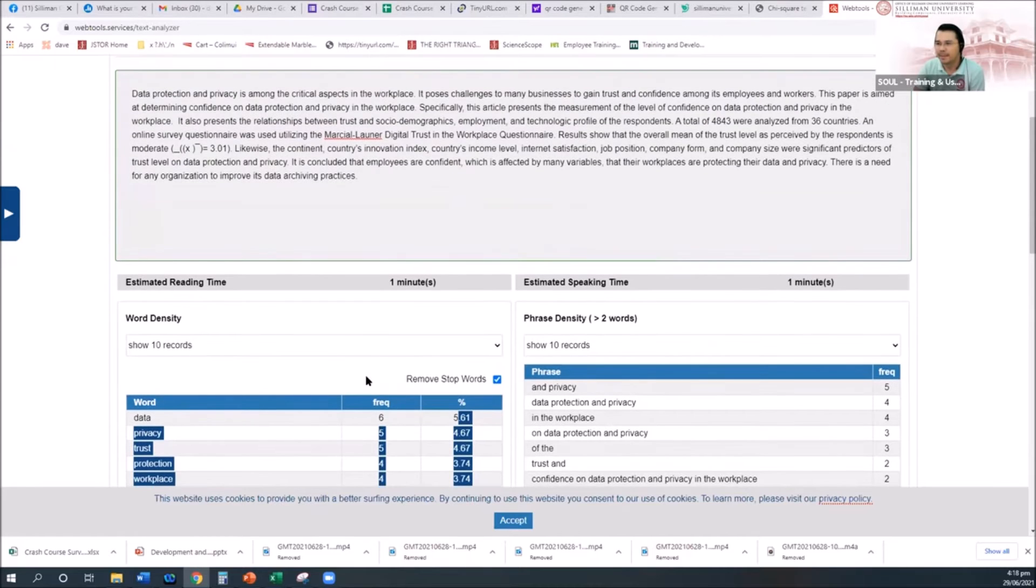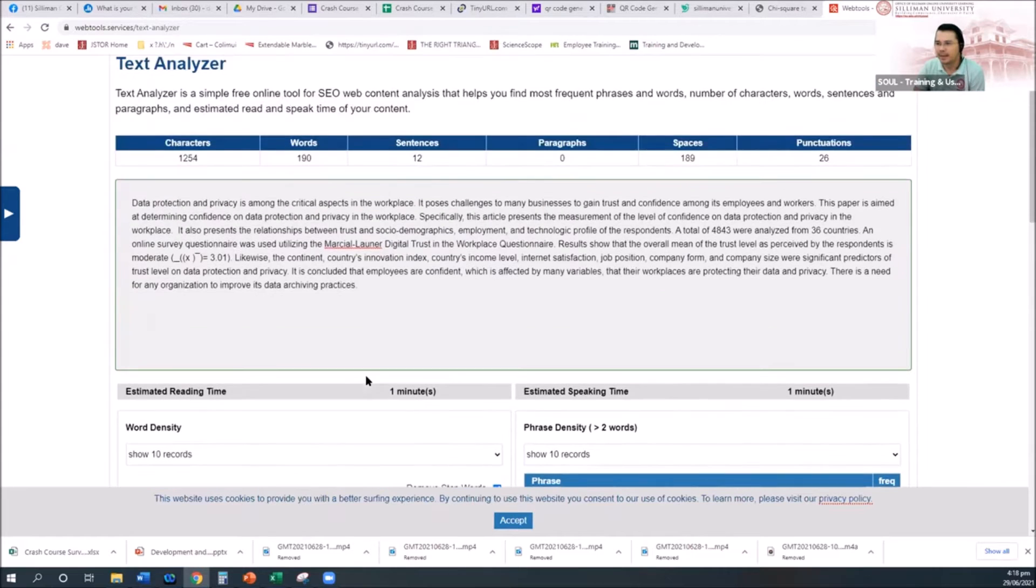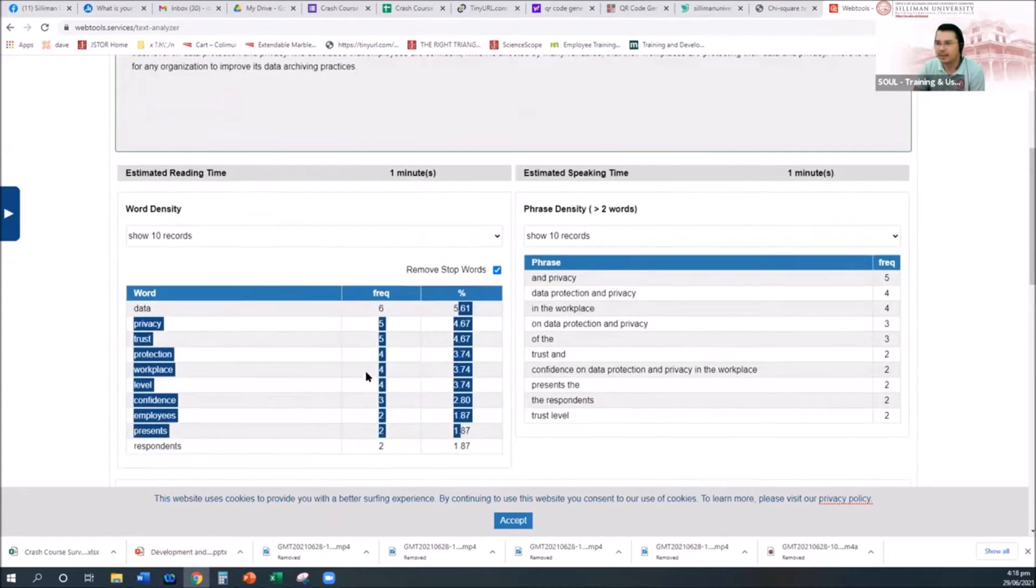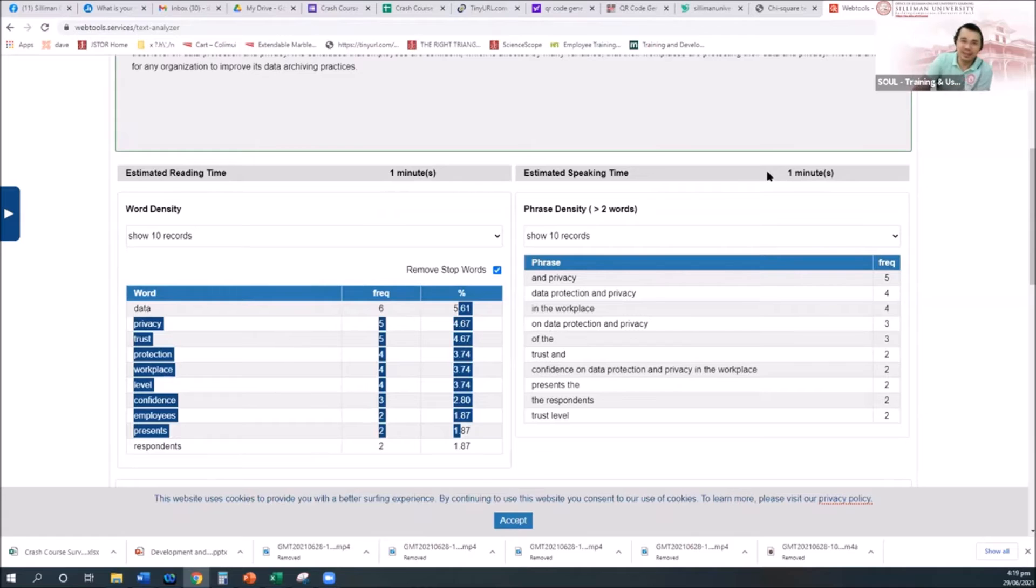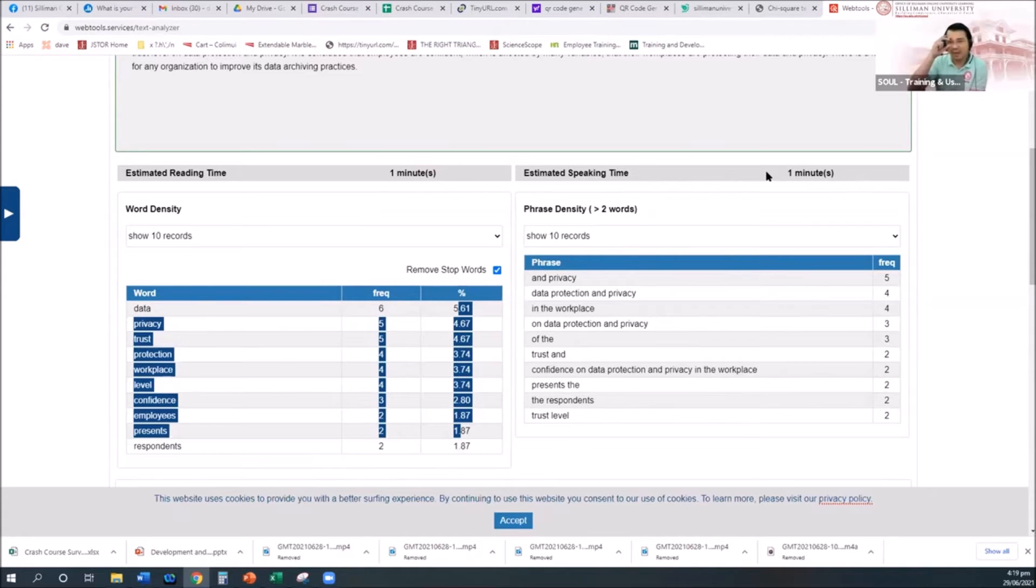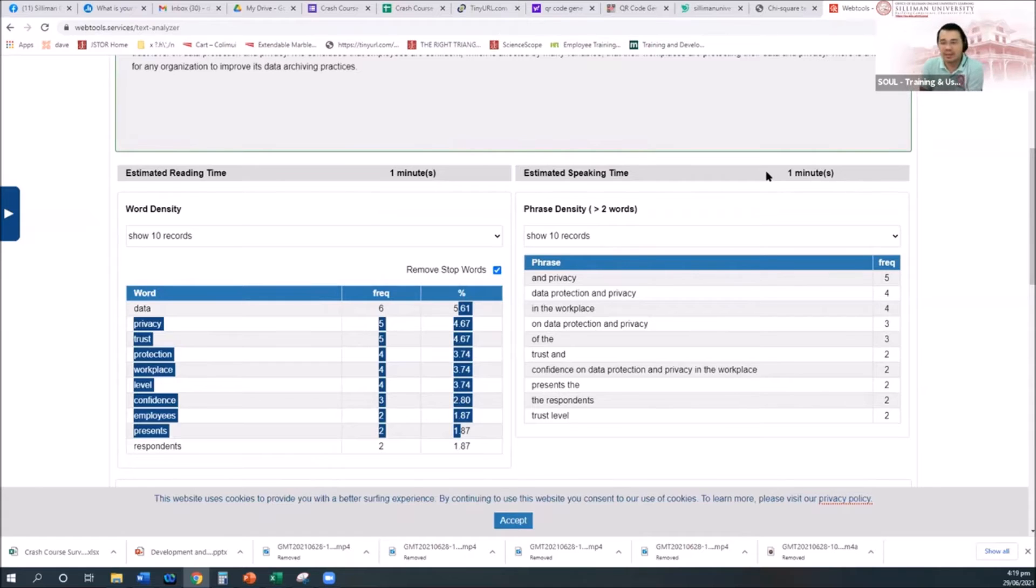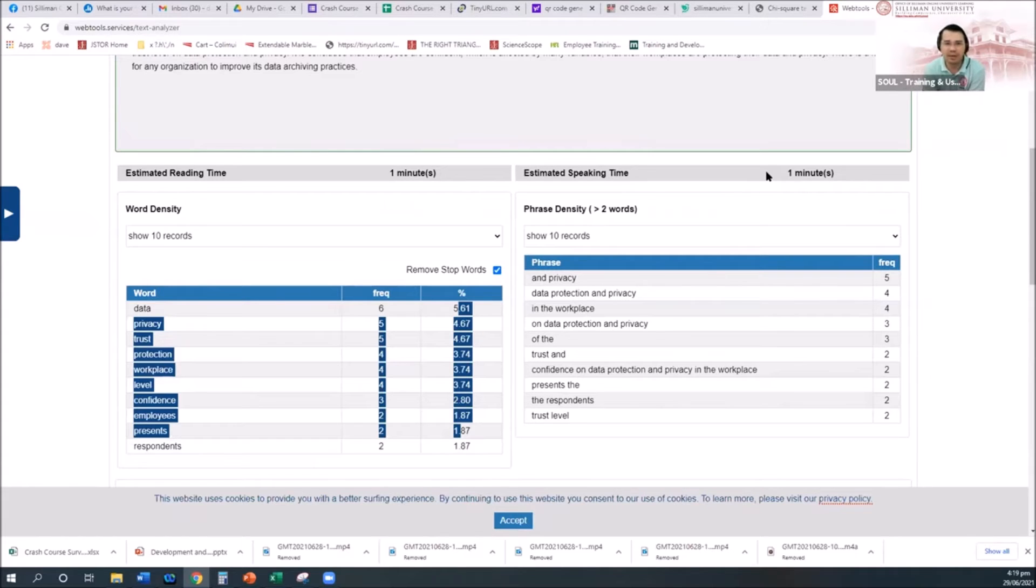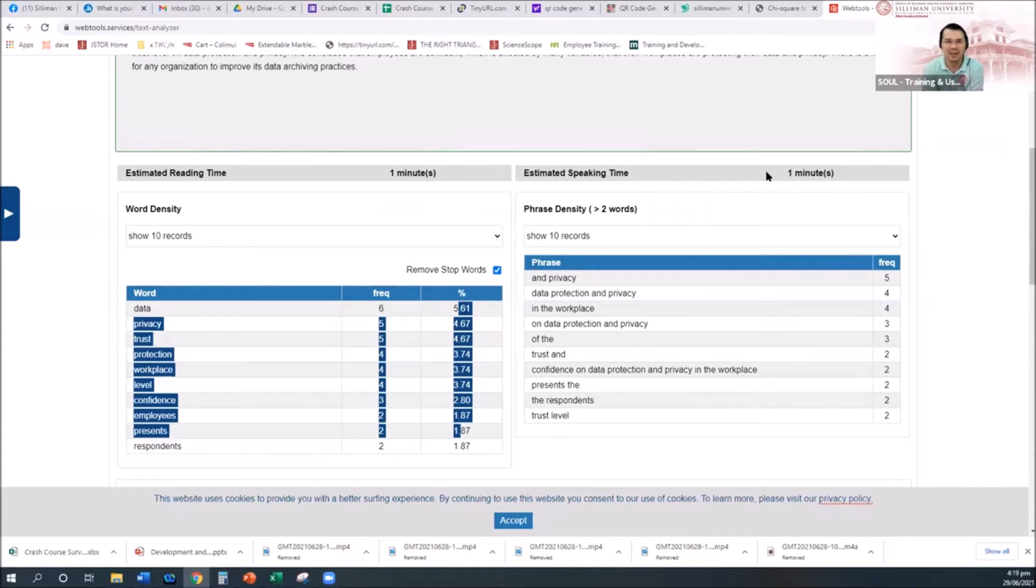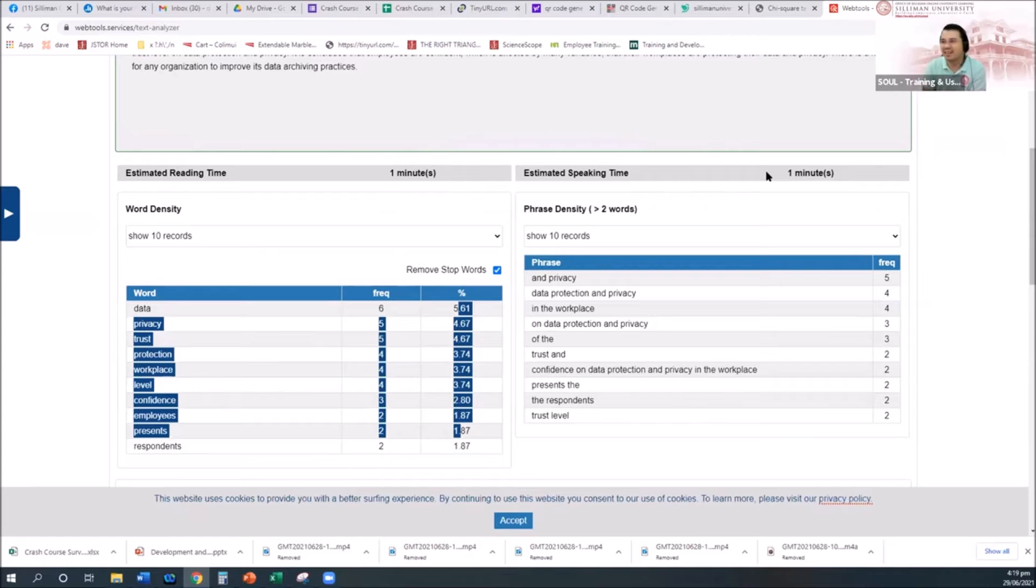And then estimated speaking time. If I am going to speak that, the estimated is one minute. I normally do this count, especially if the conference, if I have a script and then mid so online kasi stick to na yung flow. You are only given like two minutes recording, so when I prepare my opening remarks, welcome remarks, message and everything, I normally write it and then run it here.